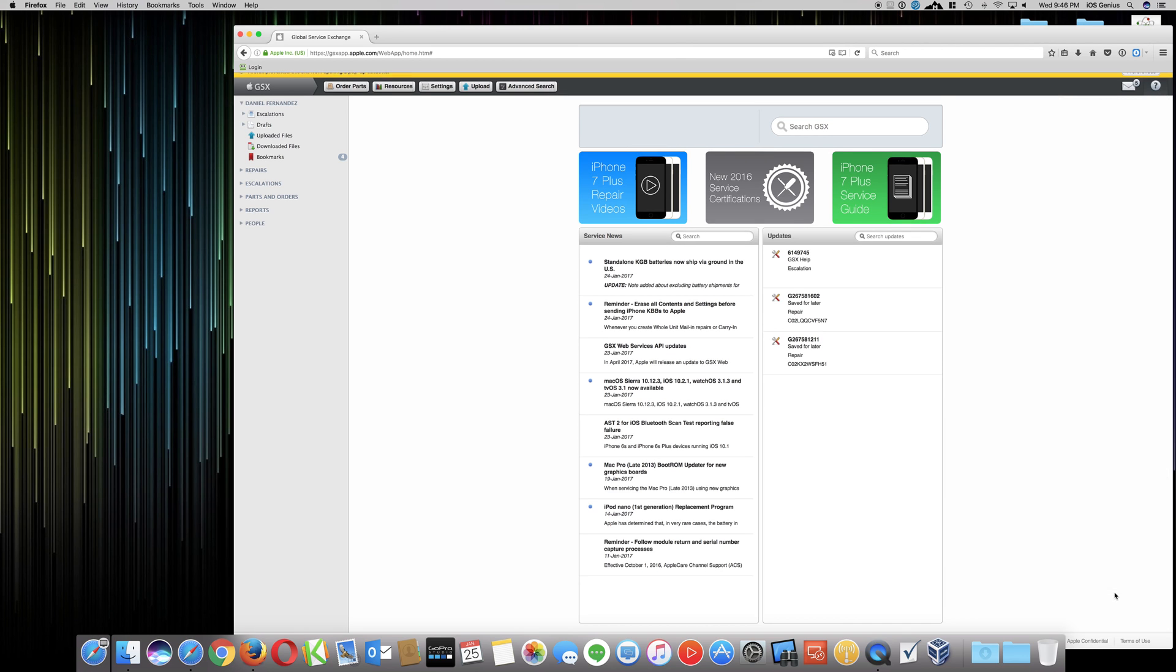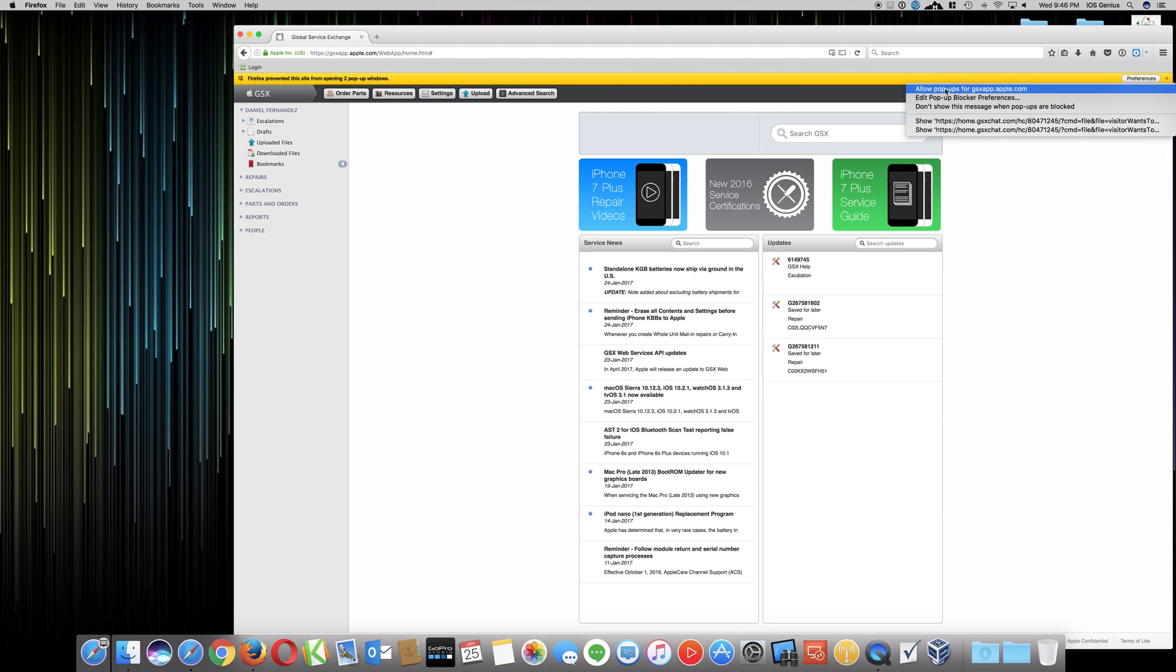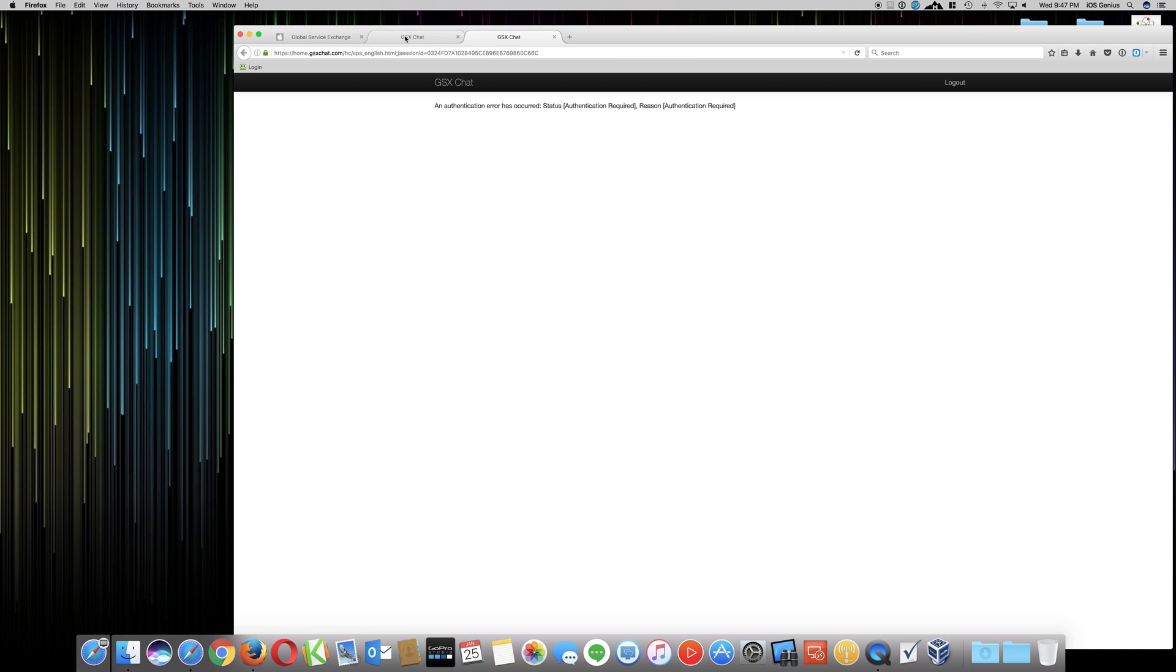now I get this pop-up message that two pop-ups were trying to attempt. So you want to go ahead and select in your preferences on the top right, and you can just edit the pop-up blocker to enable it, or you can just select allow pop-ups for GSX app to be enabled anyways. So you want to select that. So once I select it, then it goes ahead and opens another window, actually two windows, and the two windows is basically one that it cannot connect, it has authentication fail error, there's a token expire.